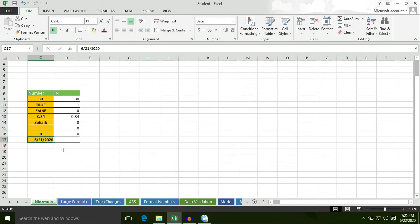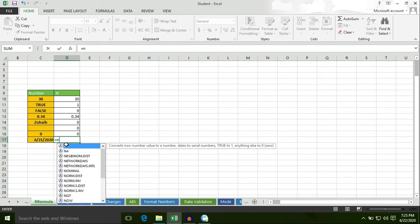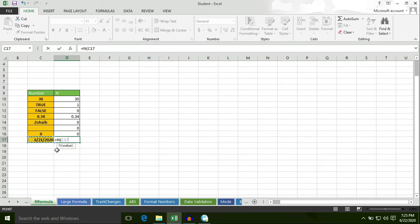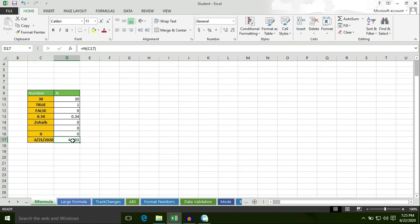Now let's find out the N formula result for a date. Put an equal to sign, type N, select cell C17 — the answer is 44003, which is a serial number. The N formula converts dates to serial numbers.